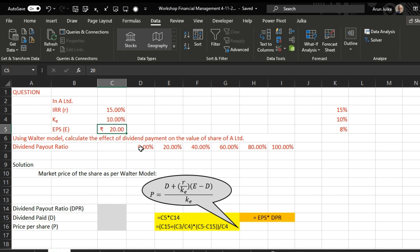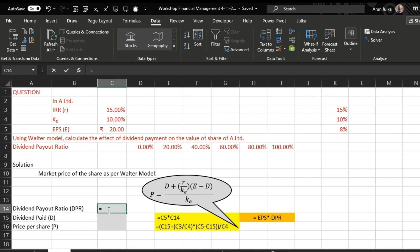The dividend payout ratio may be 0%, 20%, 40%, 60%, 80%, or 100%. The market price of a share as per Walter's model is calculated using the formula: Price = [Dividend + (Rate of Return / Cost of Equity) × (Earnings Per Share − Dividend)] / Cost of Equity. First of all, we'll find out the dividend payout ratio.